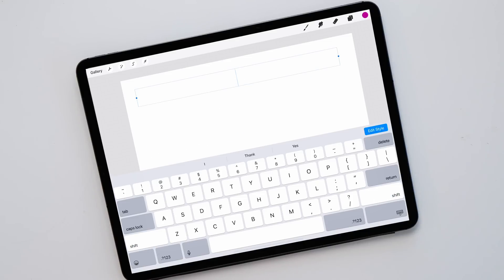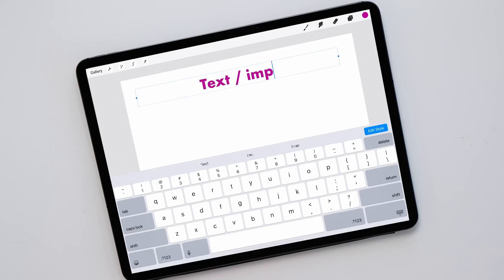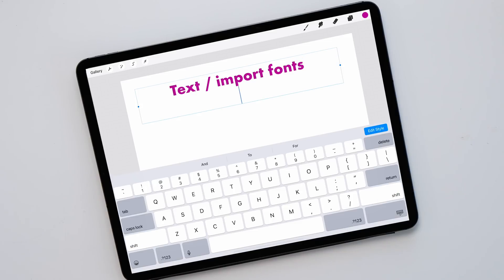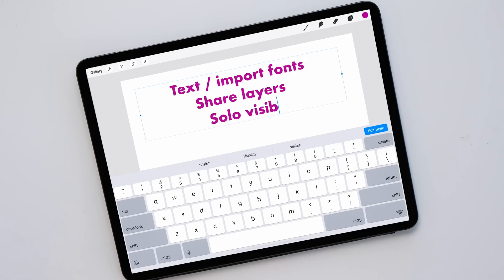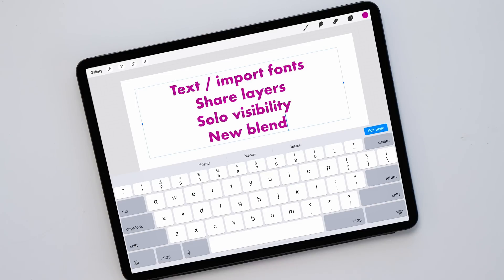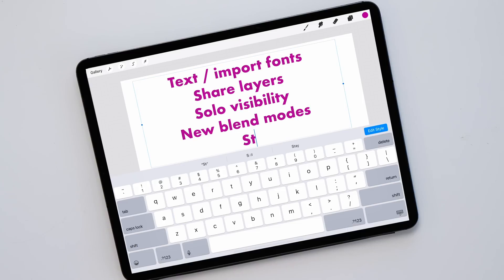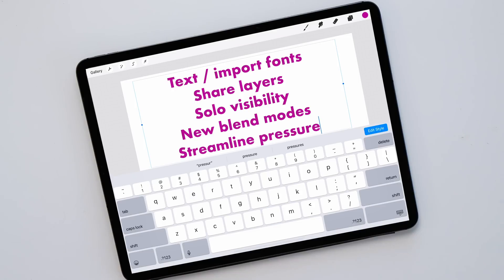The two big features are the text feature — yes, you can now use text in Procreate, it's really cool. The next big feature is the ability to share layers, and I'll show you how you can make animated GIFs directly out of Procreate. There are also a few smaller features: solo visibility of a layer, some new blend modes, and a new pressure streamlined setting for brush settings.